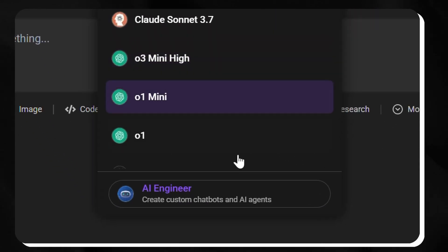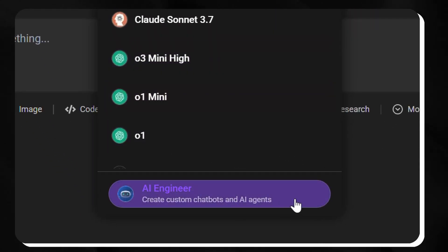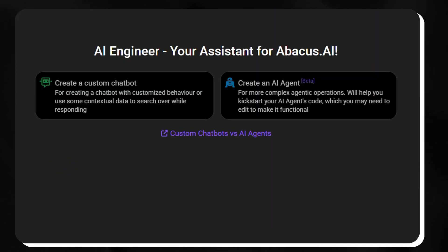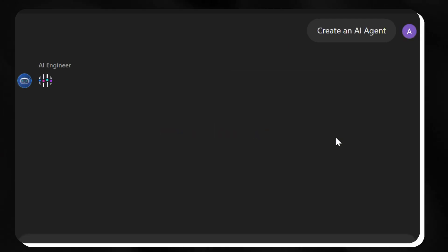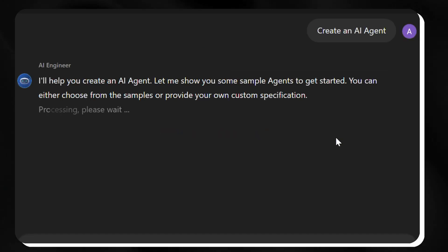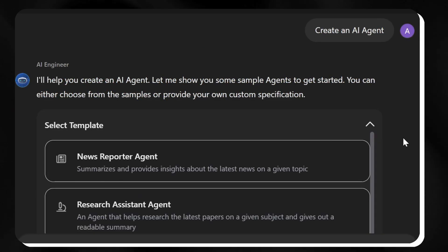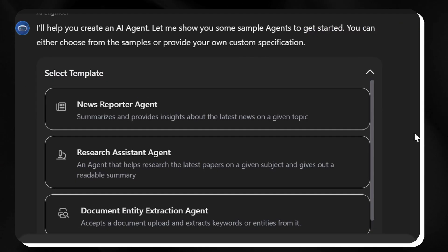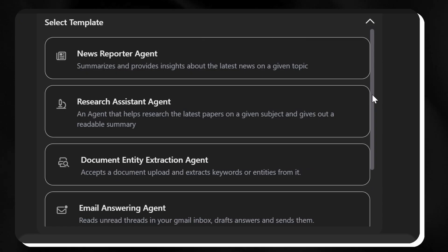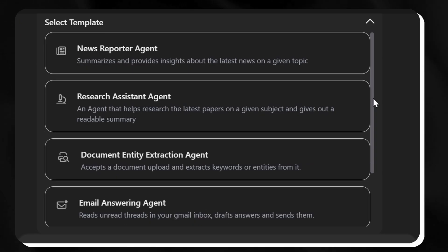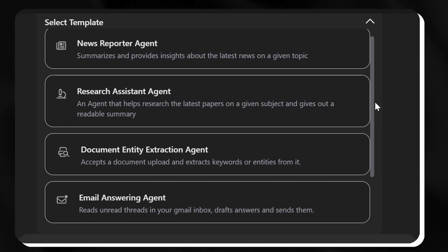Additionally, the AI engineer component further enhances productivity by automating complex processes. Upon initiating an AI agent creation request, the system presents purpose-specific templates including news reporter...